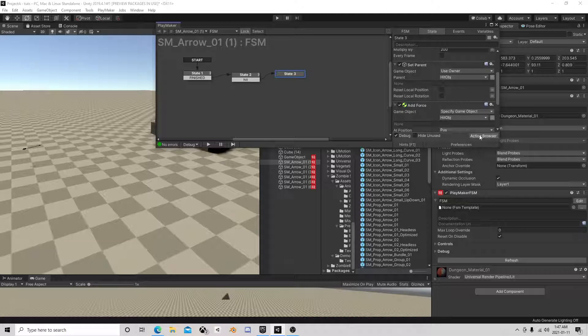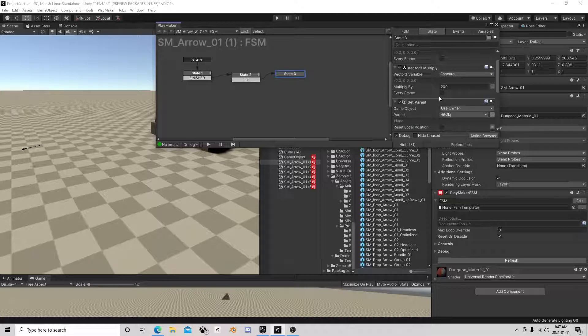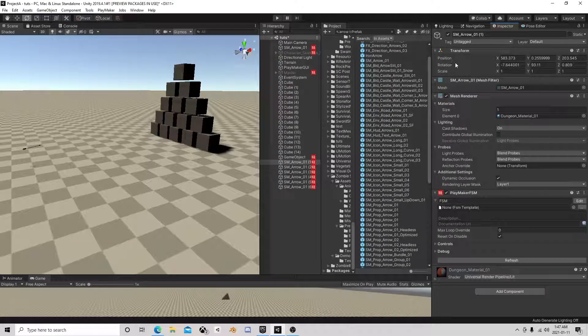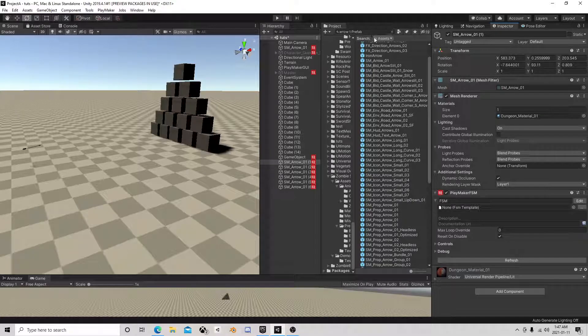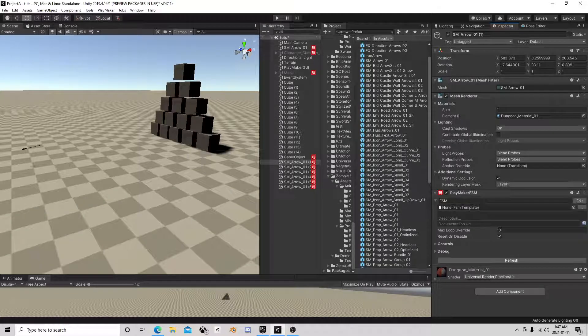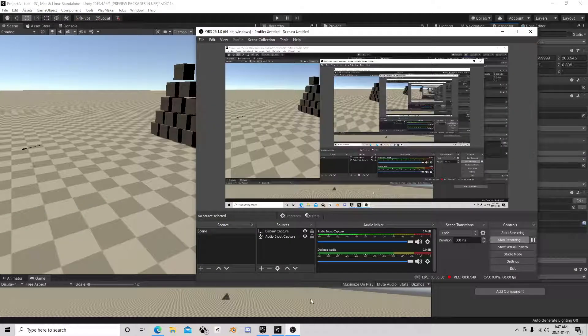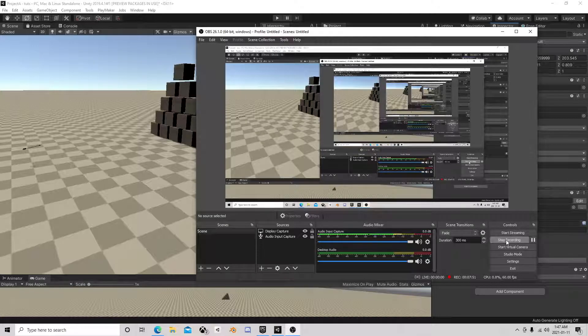This is where we would send an event to this hit object to its health and say hey we hit you, do damage. But anyways, that's it for that small tutorial. Thanks for watching.